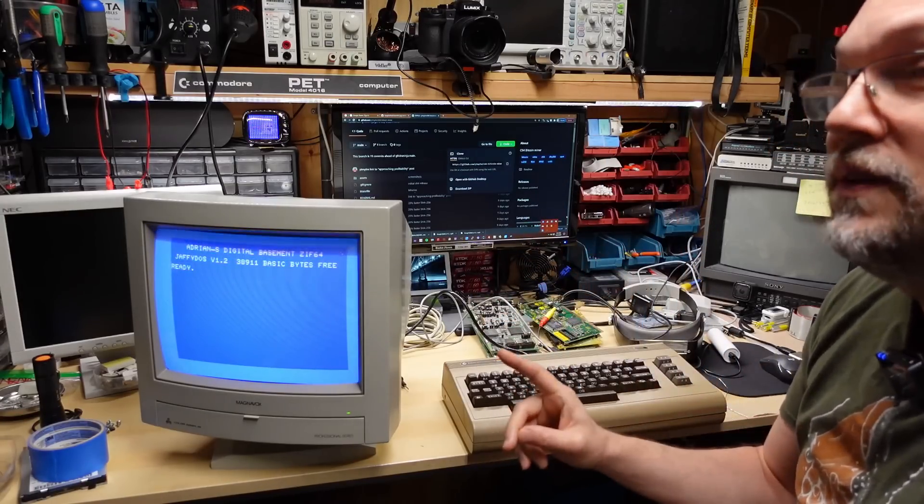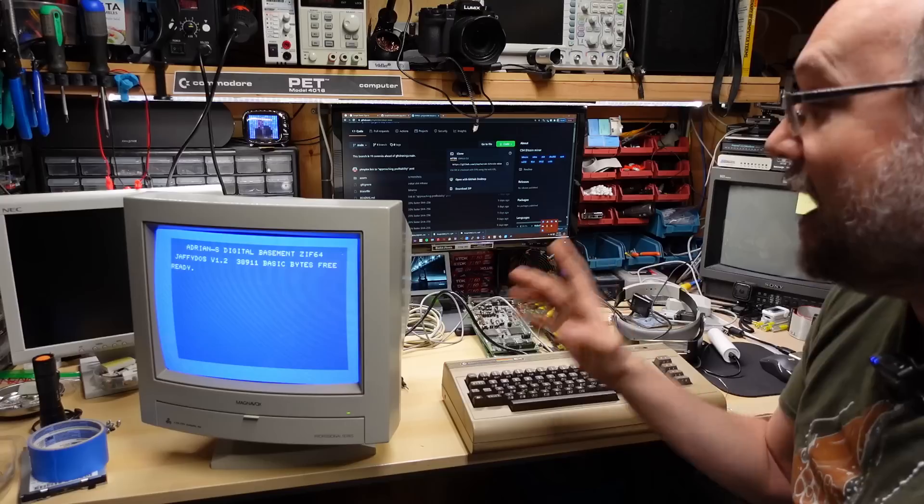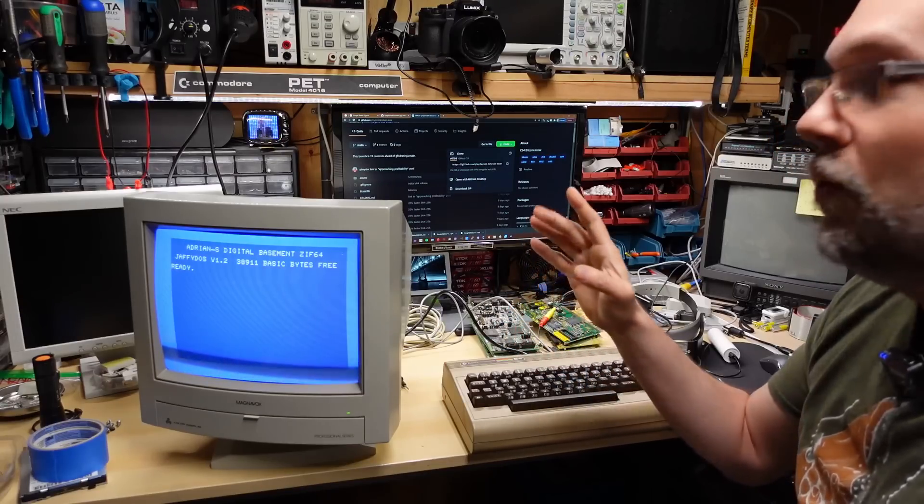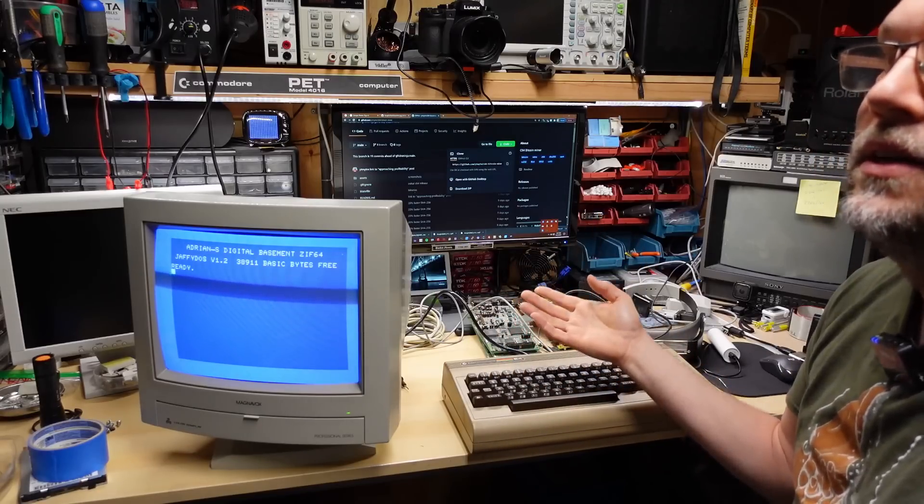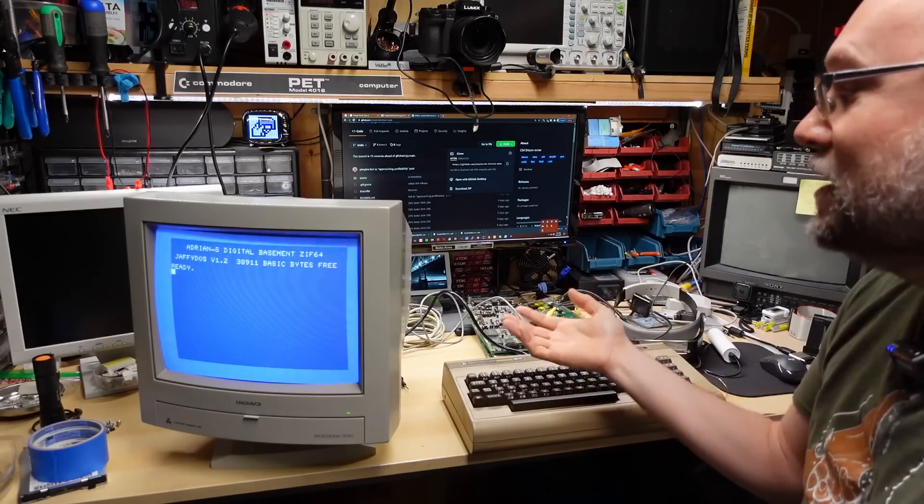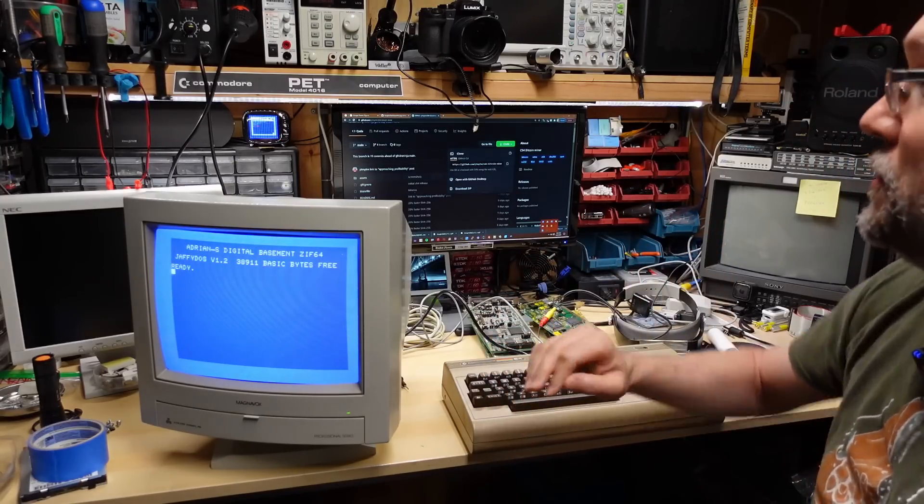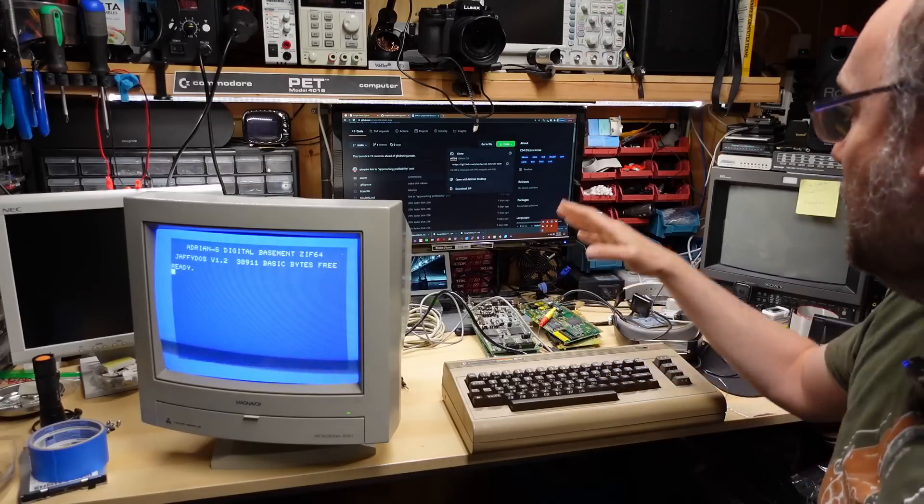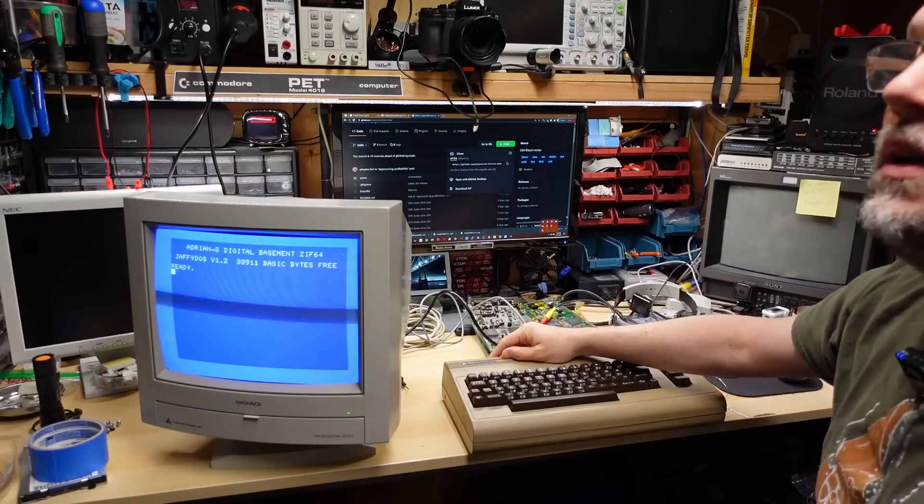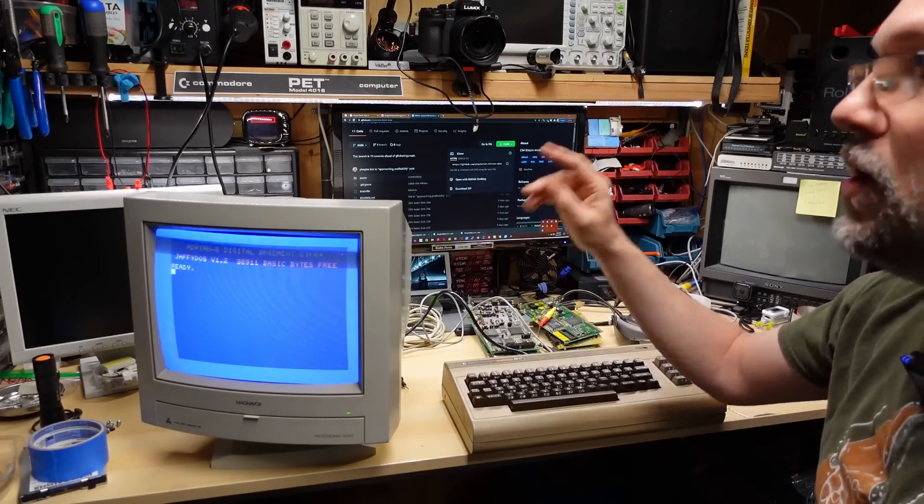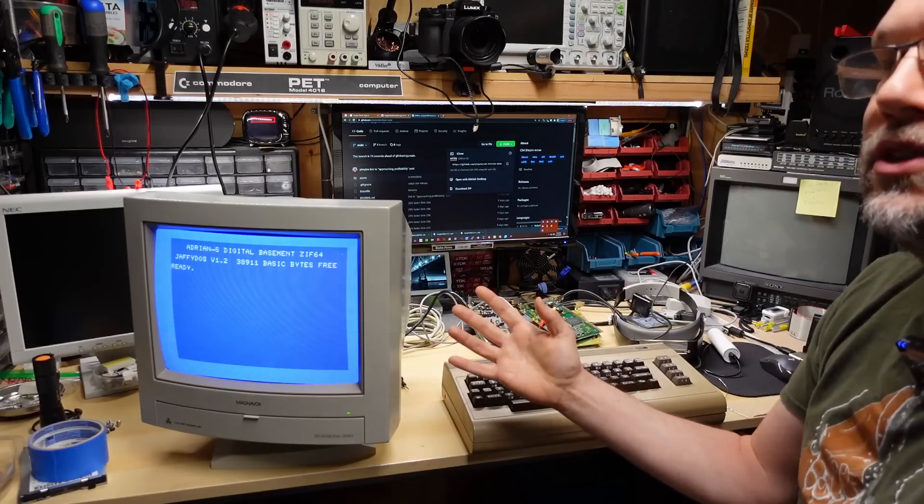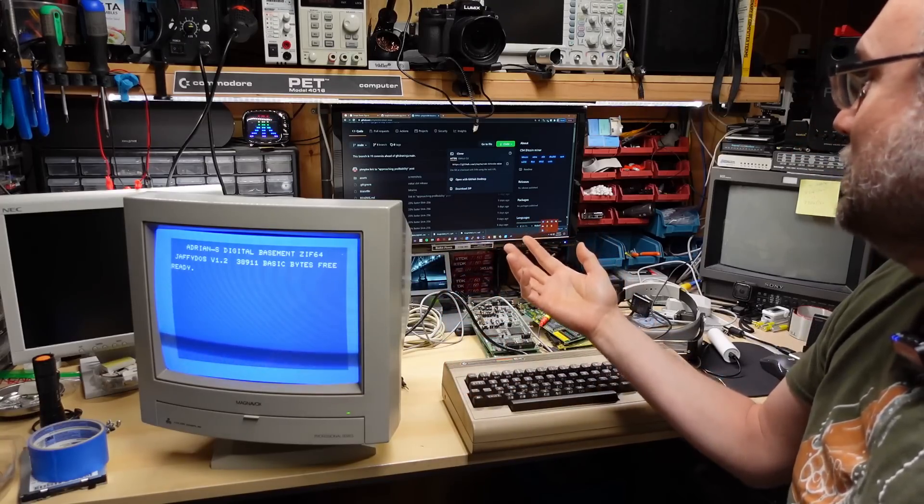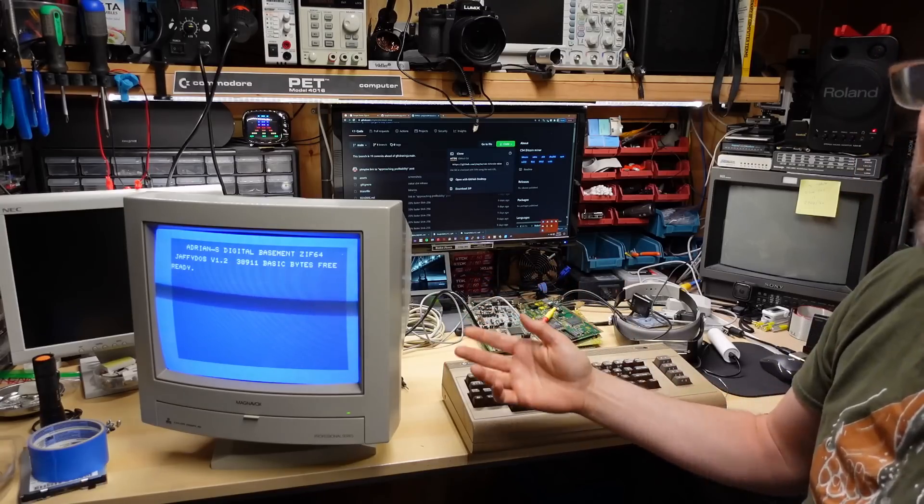If you check out his video, he was able to get the hash rate down to one hash every 0.1 seconds, so roughly 10 hashes per second, which of course is incredibly slow but compared to the stock speed on the 64 which is about one hash every three and a half seconds, that's a massive improvement with the Super CPU.